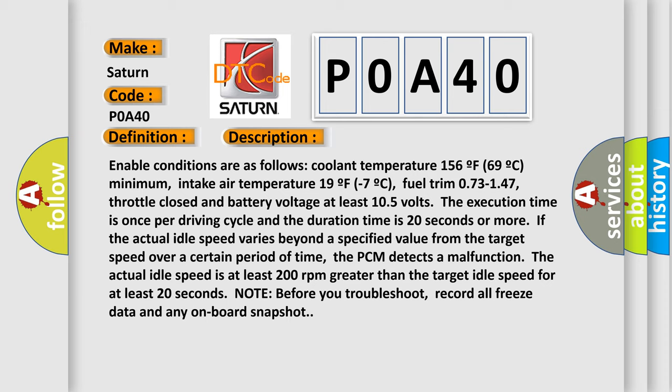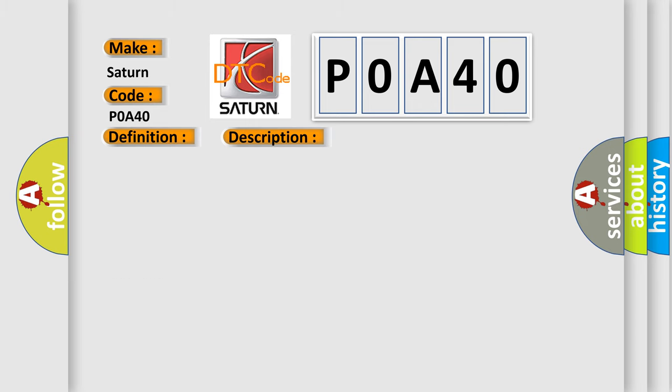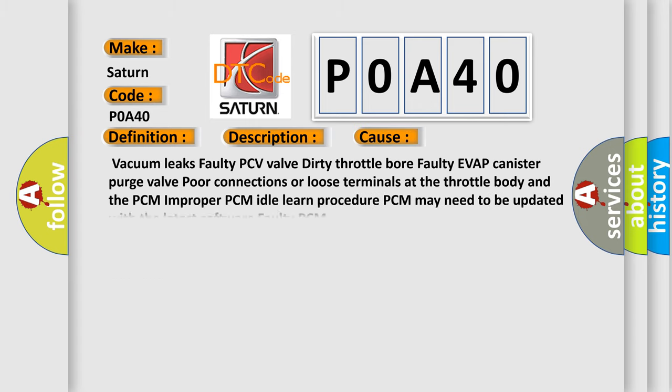This diagnostic error occurs most often in these cases: Vacuum leaks, Faulty PCV Valve, Dirty Throttle bore, Faulty EVAP Canister purge Valve, Poor connections or loose terminals at the throttle body and the PCM, Improper PCM Idle learn Procedure, PCM may need to be updated with the latest software, or Faulty PCM.